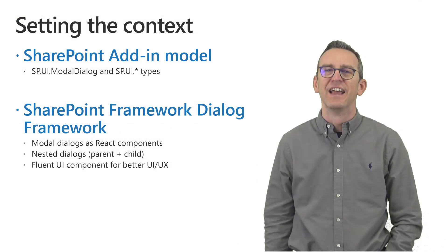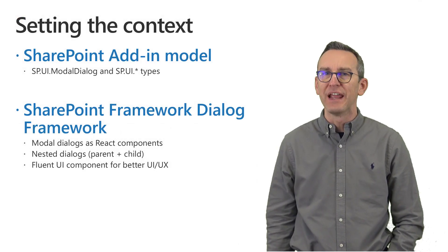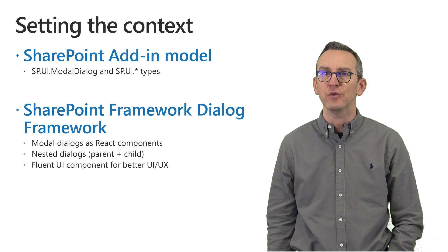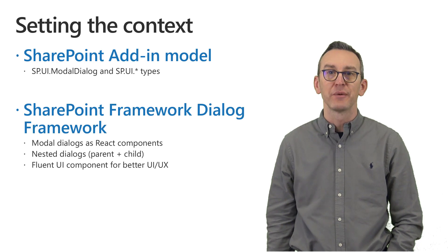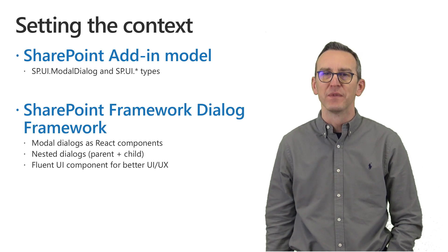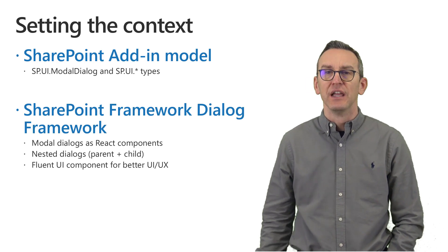Hi there and welcome to this video about upgrading from classic dialogs to modern SharePoint framework dialog framework. Just to set the context,